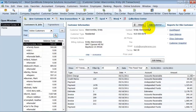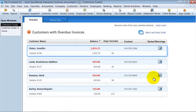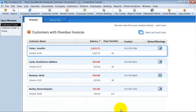Here's what happens. You open up your customer center and you have your Collection Center button. Click on that button and it's going to pop up your Collection Center. It tells you, first of all, which invoices are due and how late they are. It gives you the contact information right here on the screen.